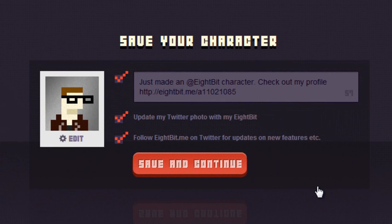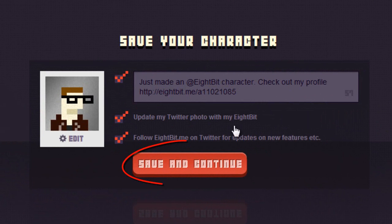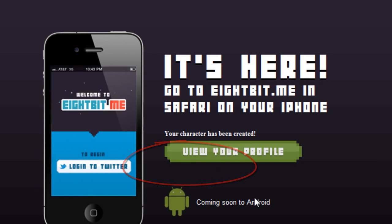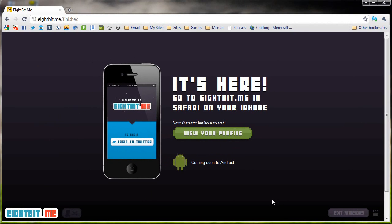Once it's done, it will bring up a dialog box. That'll send out a tweet that says, I just made an 8-bit character. Check out my profile, which is 8bit.me slash a11021085. It will also offer to update my Twitter photo with this. I'm going to leave all of these check-marked and click save and continue, and then it will save your profile.